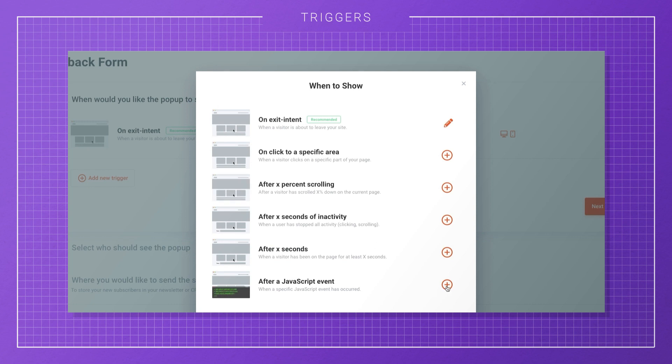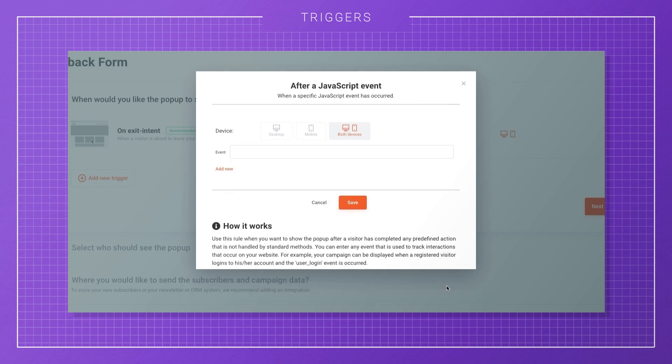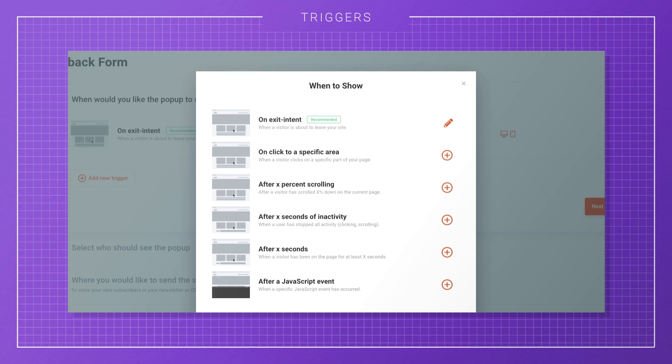When you choose a trigger, you'll have the option to select the devices where you want to show the campaign. And you can even set up multiple triggers, so you might decide to use the Exit Intent on desktop, but use a time-based trigger on mobile.